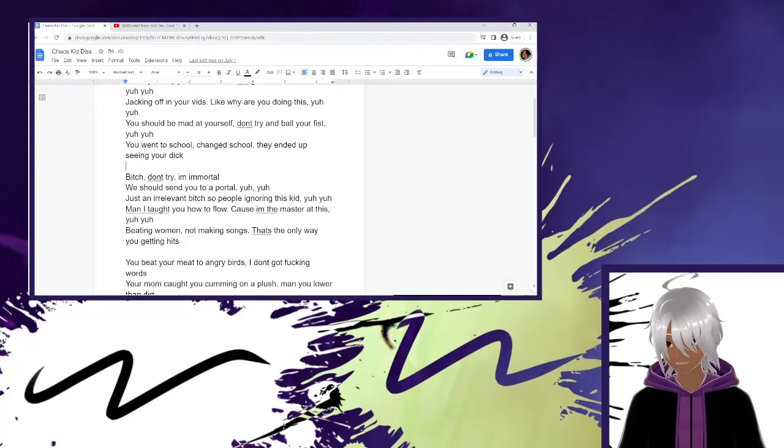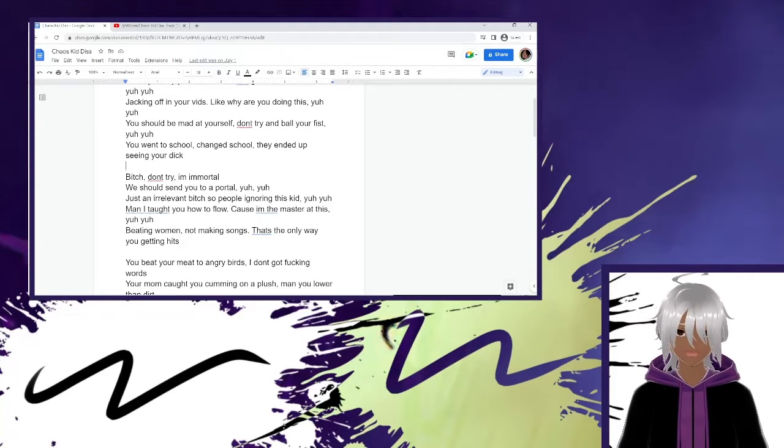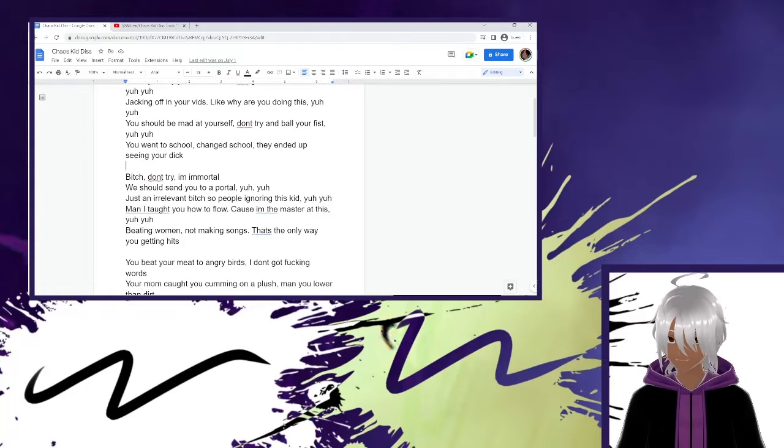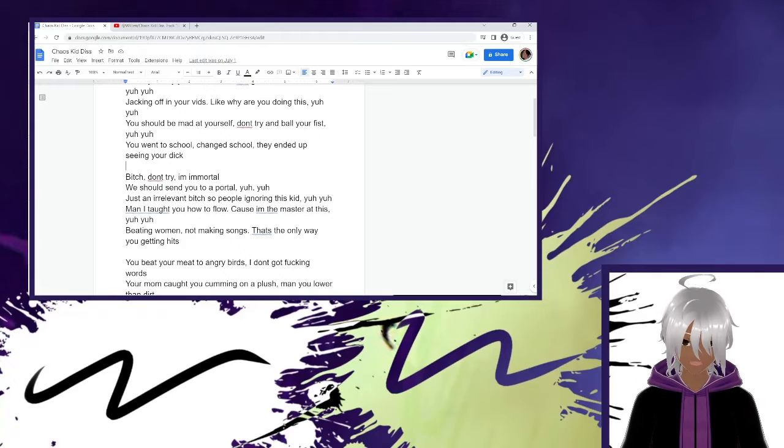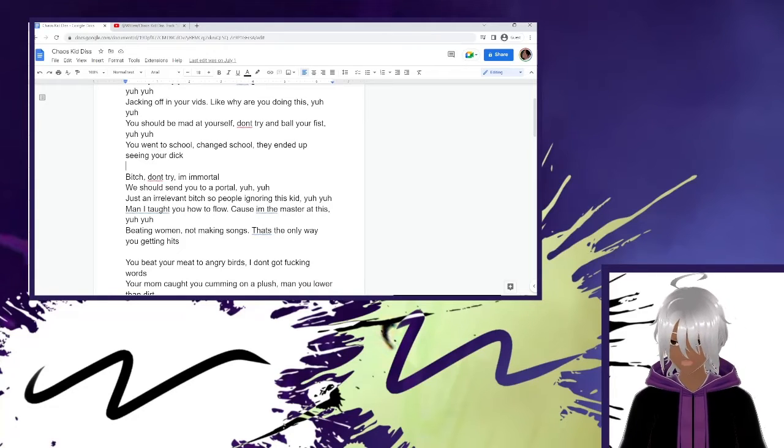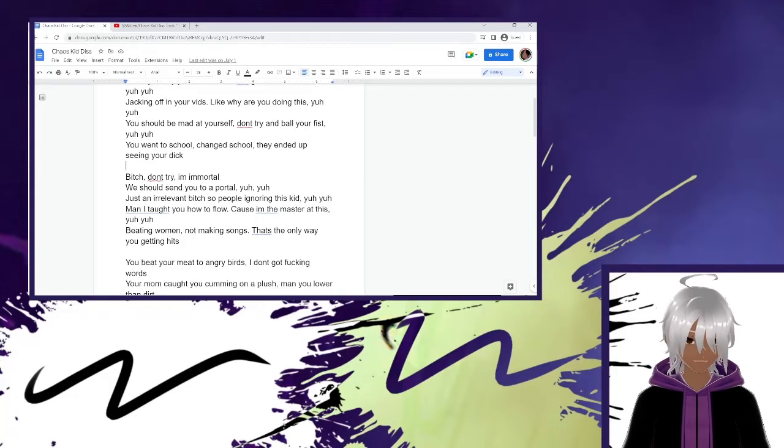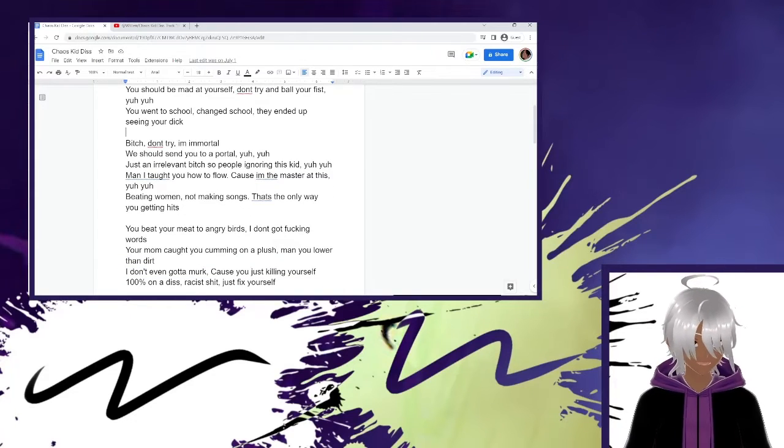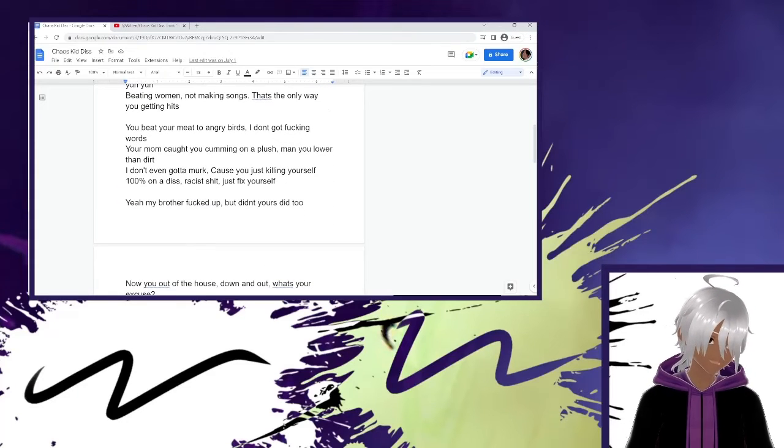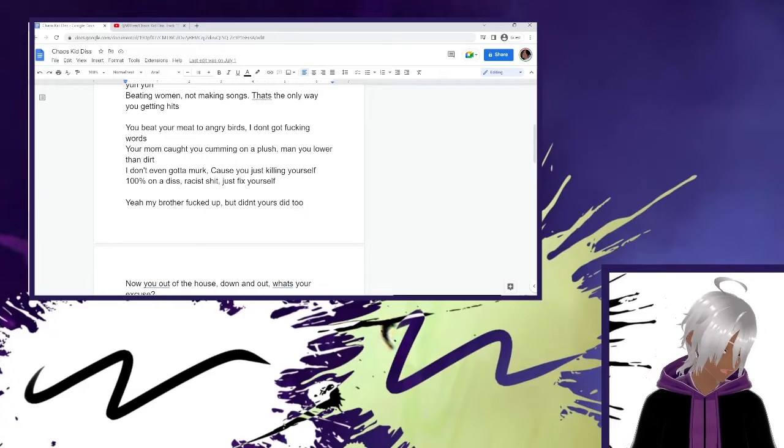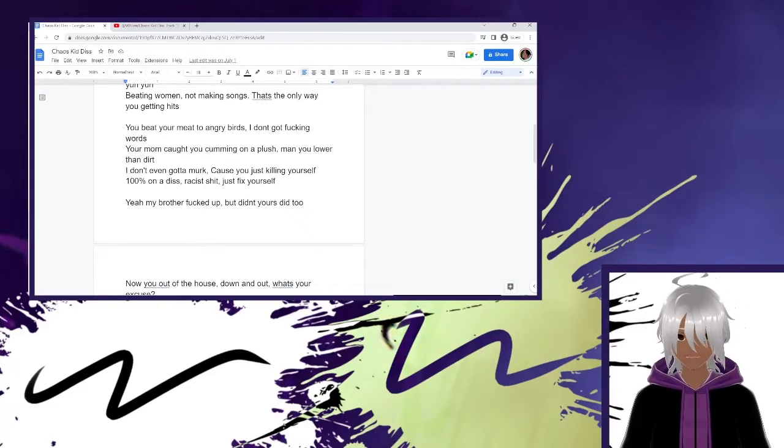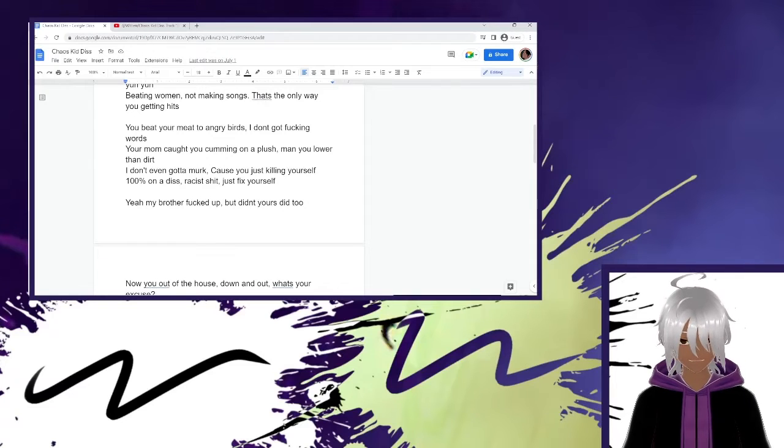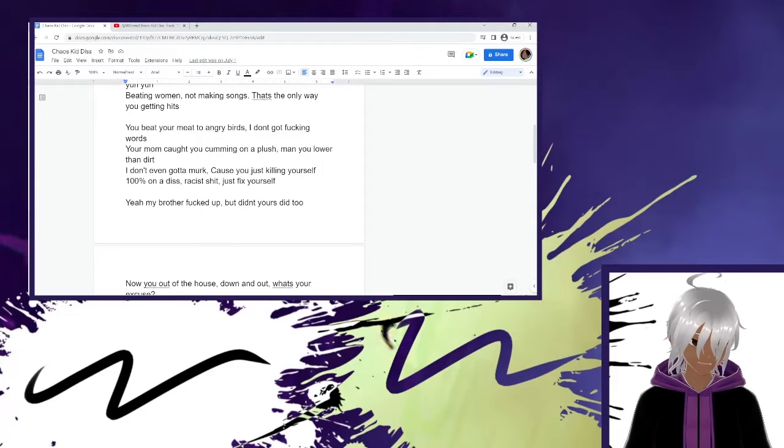In some of those discussions, we talked about his music making and he didn't know what a flow was. He didn't understand the basis of a flow. So I had to teach him what a flow was and how you do a flow. Simple shit being women, not making songs. That's the only way you get in hits. Very self-explanatory. You be on me to angry birds on God fucking words. Your mom caught you coming on a plush menu lowered in dirt.